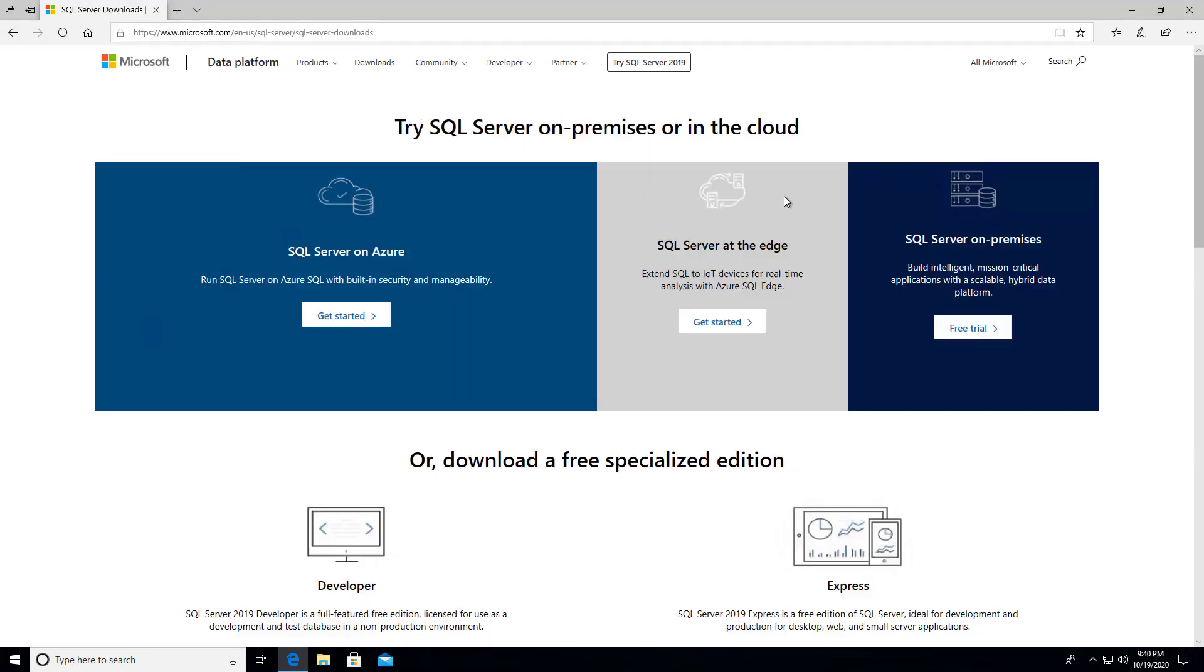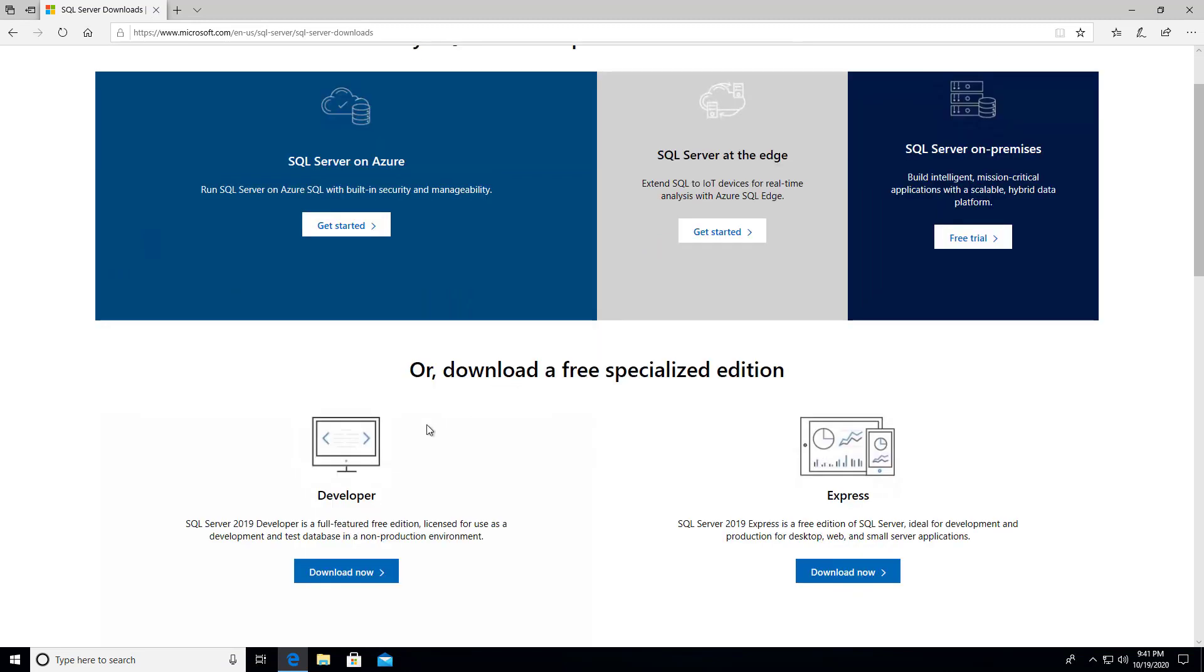Now there's different things on this webpage. We're actually looking for the spot that says Developer Edition. So this here right now, as of the time of this recording, is SQL Server 2019 Developer Edition.